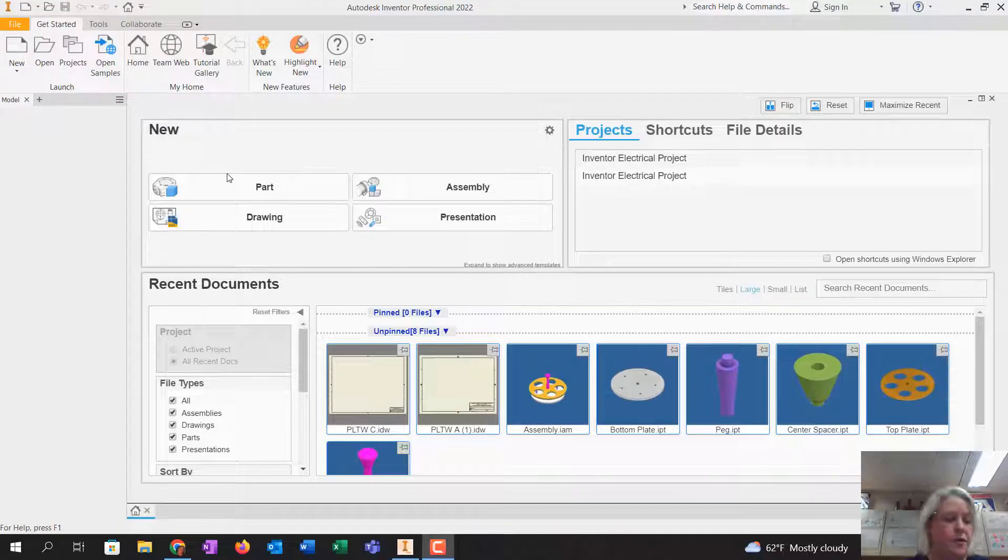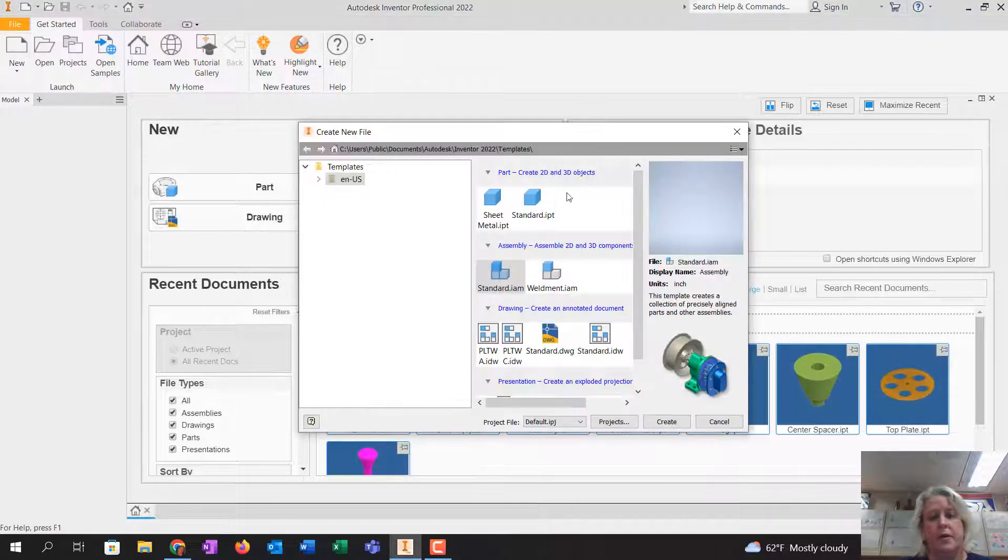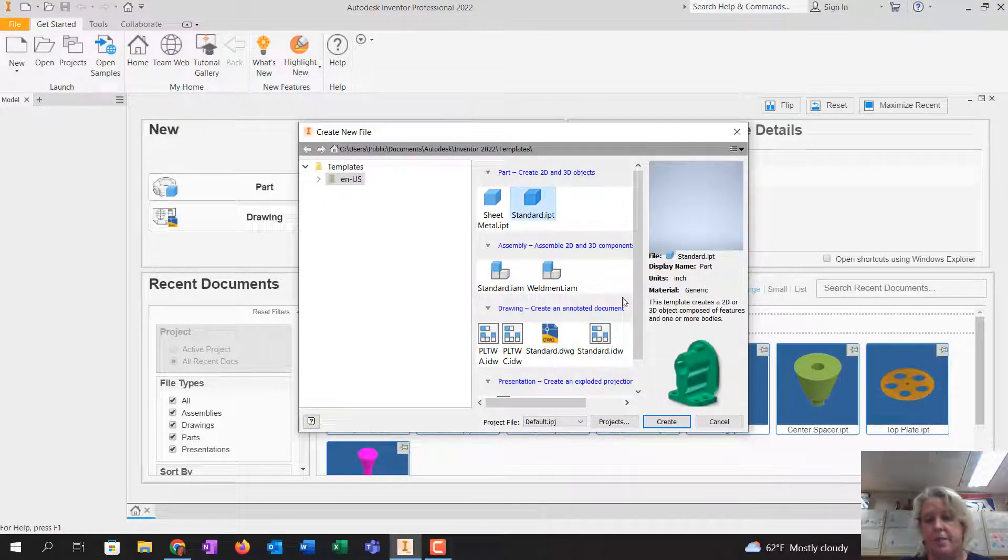Okay guys, so we're going to do number four, and the way we're going to start is we're going to go new, standard IPT, create.